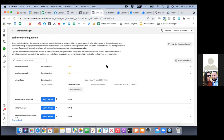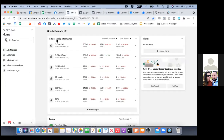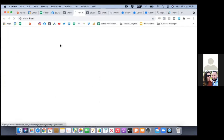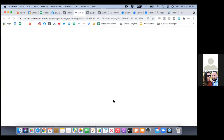That's it. When it comes to a custom conversion, when it comes to capturing leads for any business, that's what it's all about — setting up the custom conversion and setting up this web event aggregated event measurement.